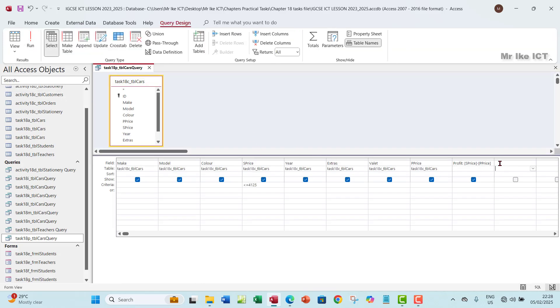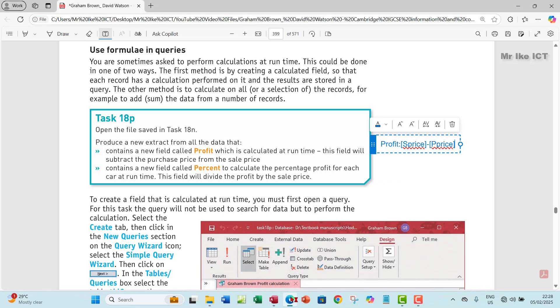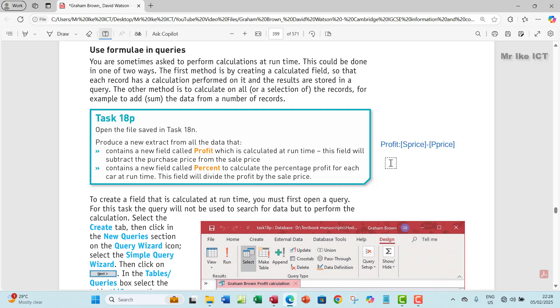And then look at the second part of the question. It contains a new field called percent to calculate the percentage profit for each car at runtime. This field will divide the profit by the sale price.